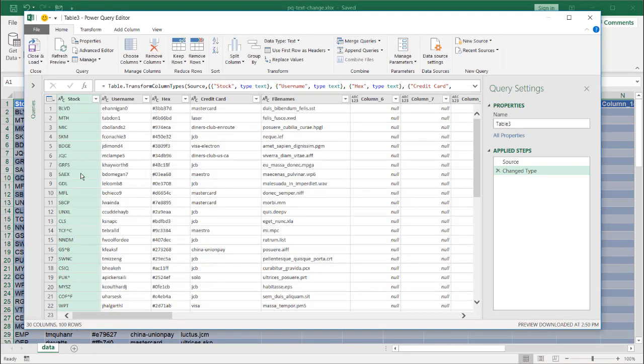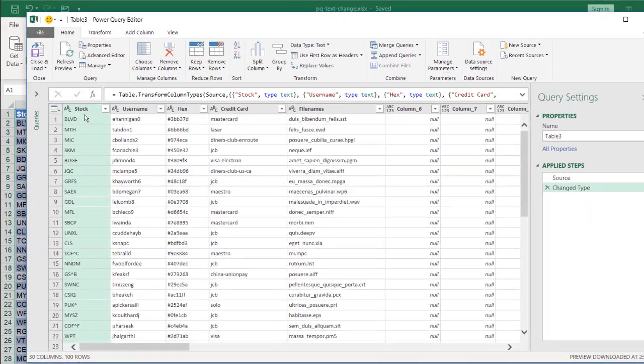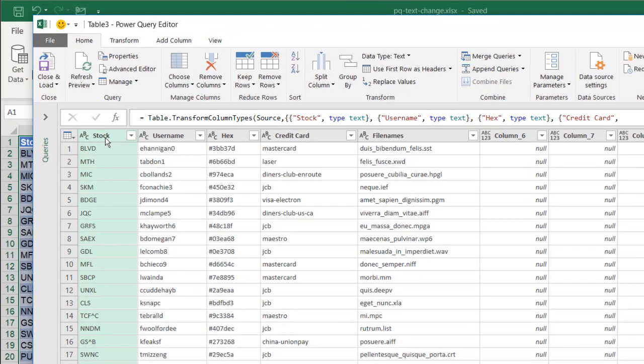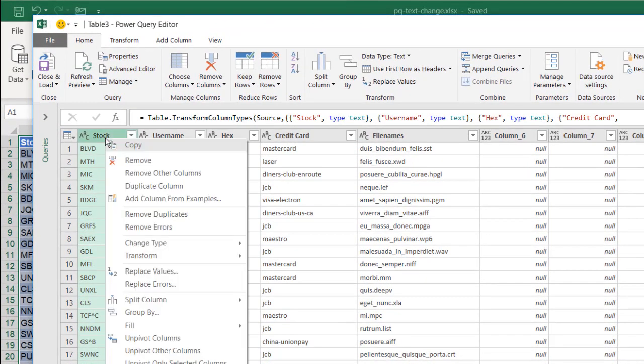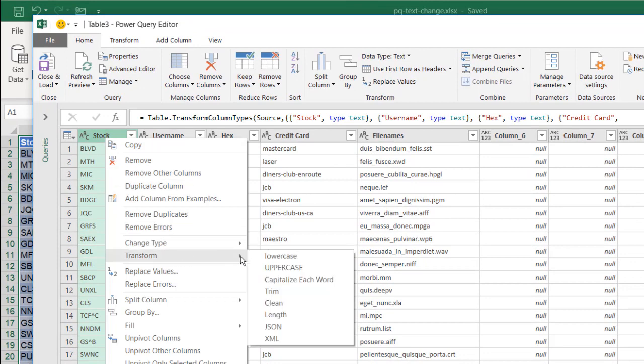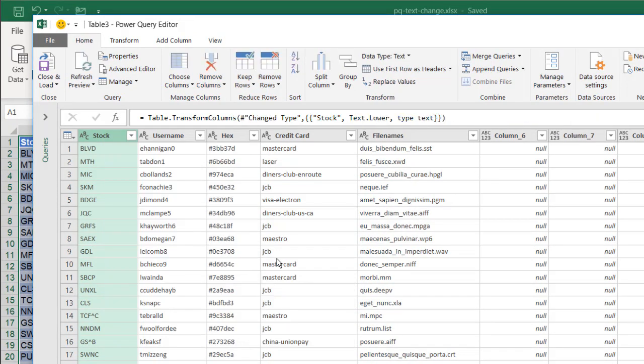Let's say these are all uppercase. Maybe I don't want the stock symbols to be uppercase — I can select that column, right-click, go to Transform, and make that all lowercase. And so these are all now lowercase.